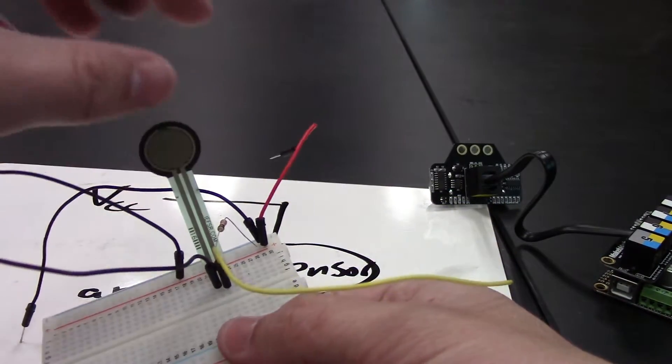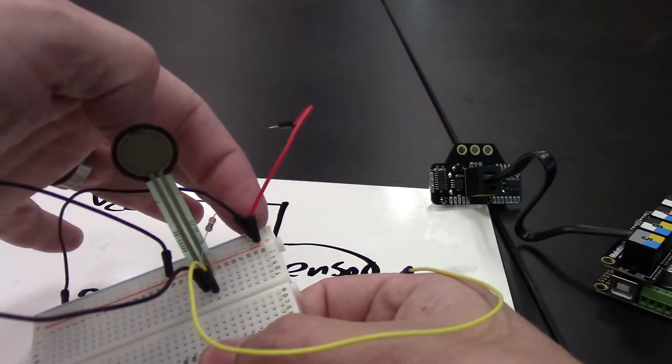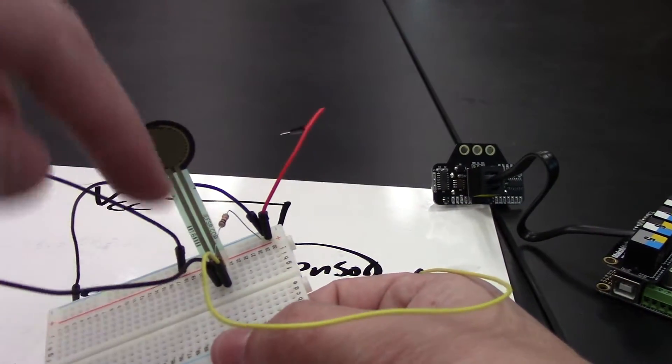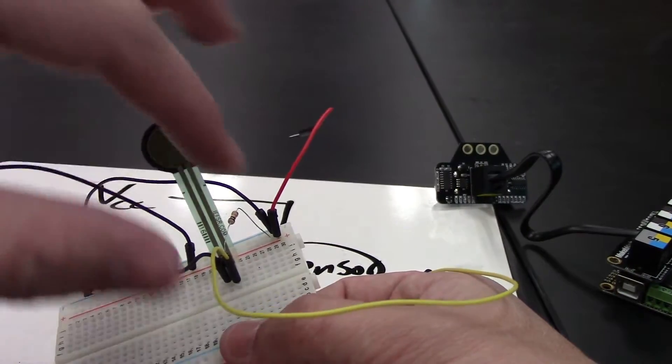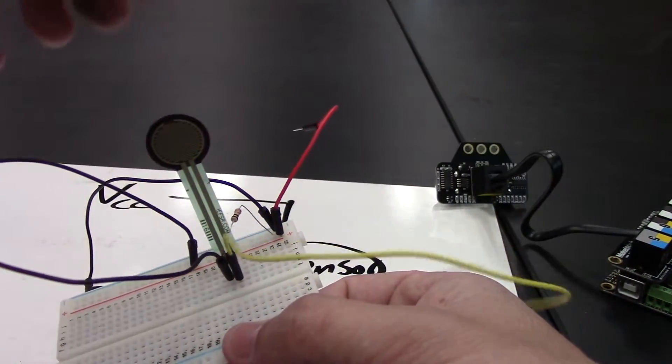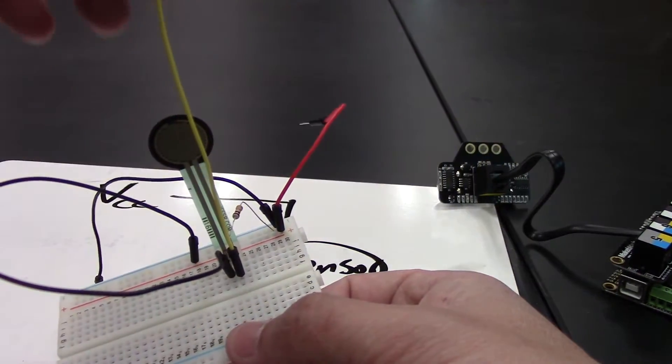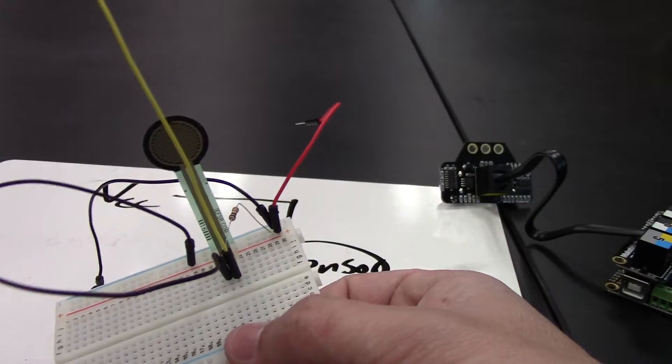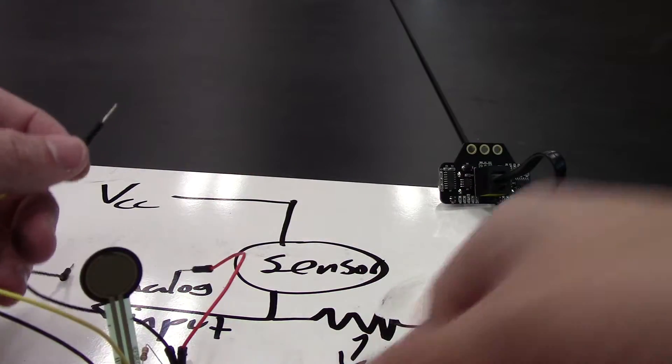So we have one leg connected with the resistor to the ground, the other leg connected to the high voltage, and then the leg that's also connected to ground has this pin that will go to the sensor.